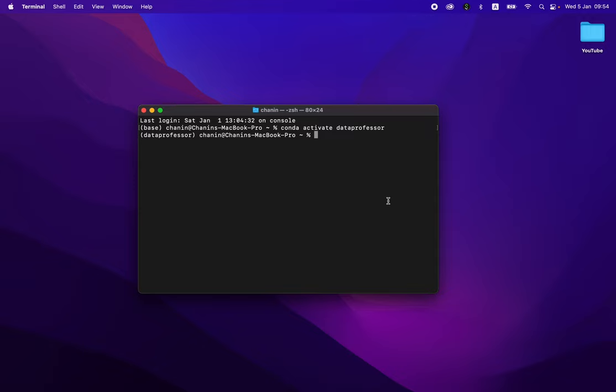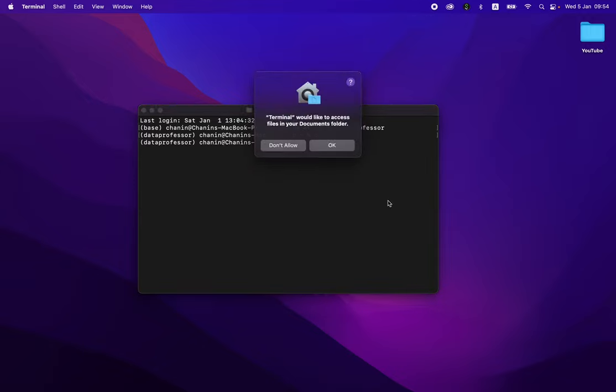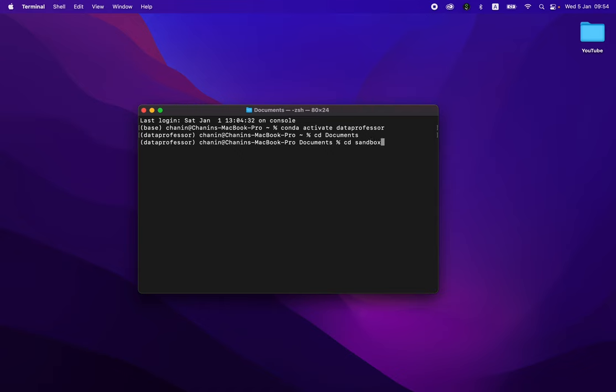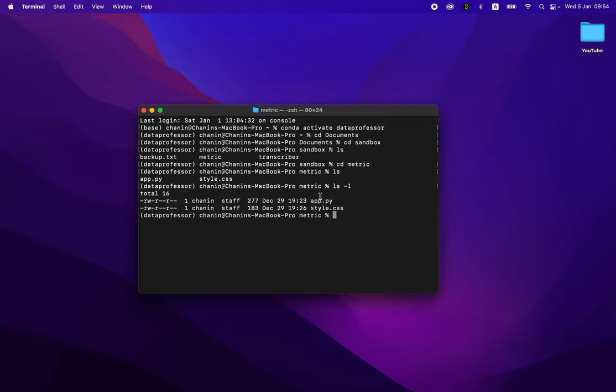I'm going to move to the directory where we have the files: sandbox, and the folder is called metric. So we have two files here, app.py and the style.css. The application will be stored in here, and the modification to the border color will be stored in the style.css file.